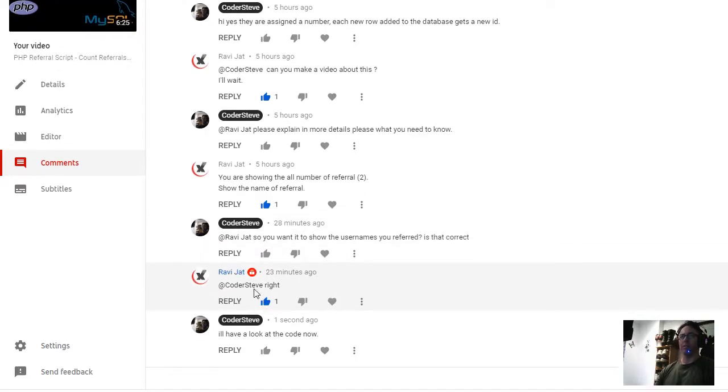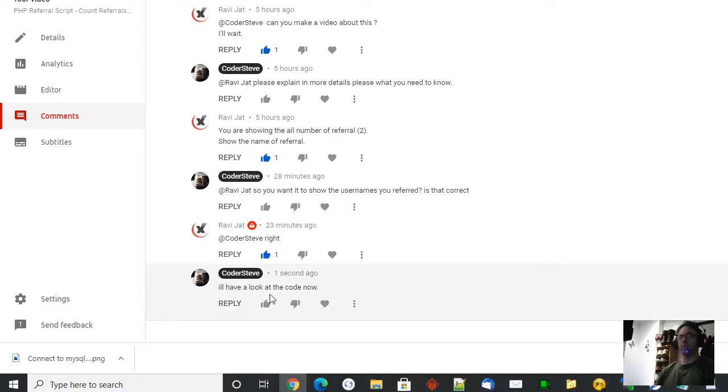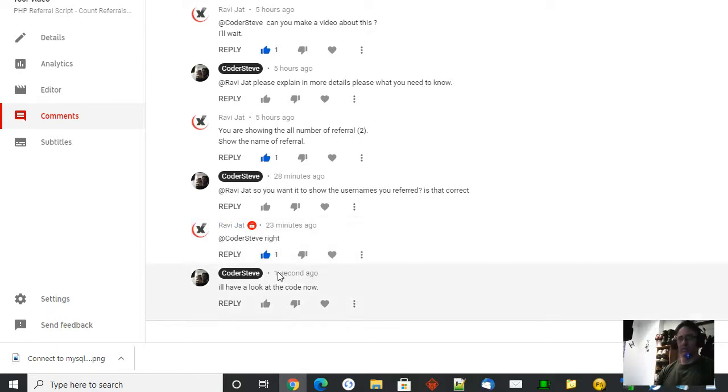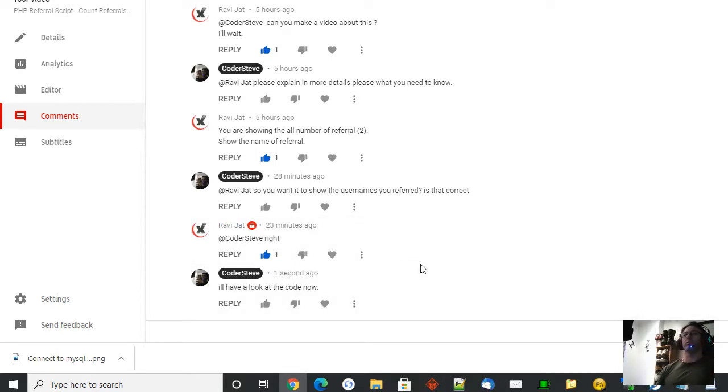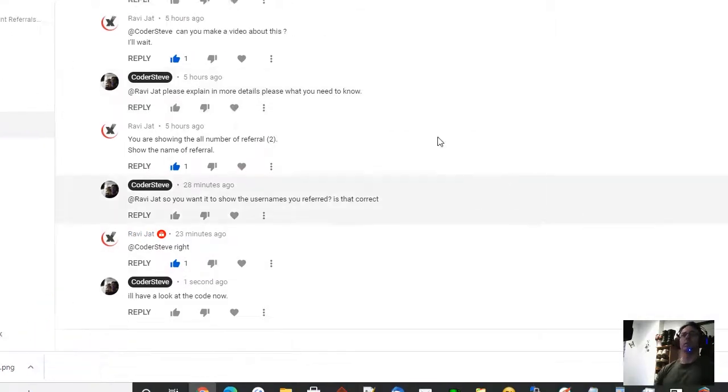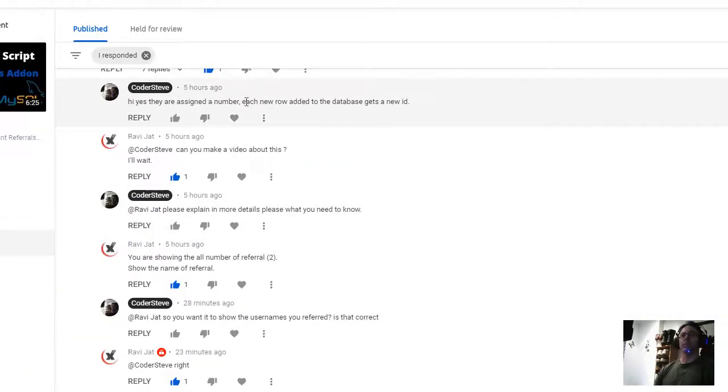And he wrote right. I said I'll have a look at this code now. And apparently it was one second ago, but it weren't one second ago, it's more like five minutes ago. So I'll show you how you can do that, Mr. Ravi or Ravi Jack, whoever you are.